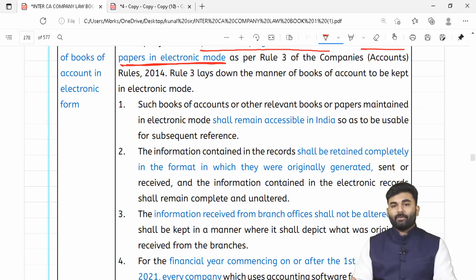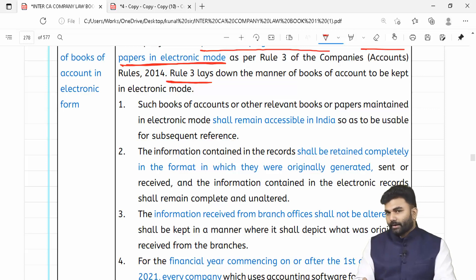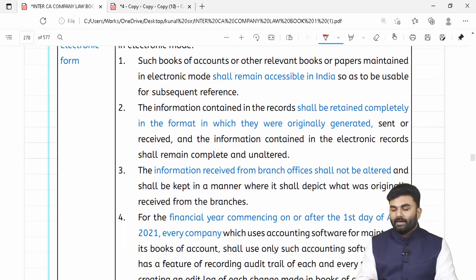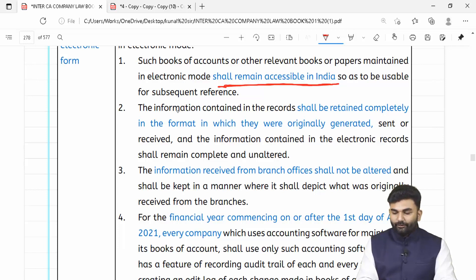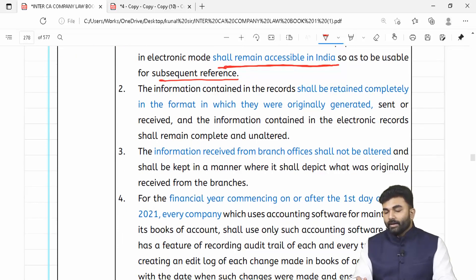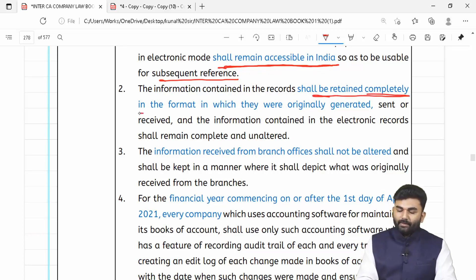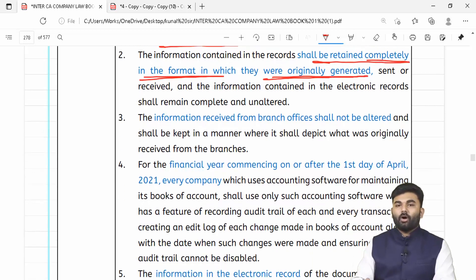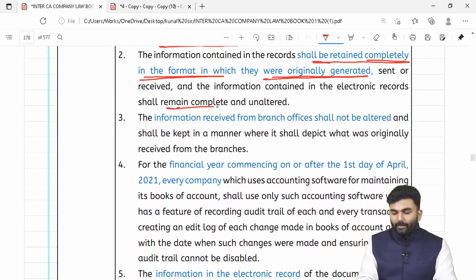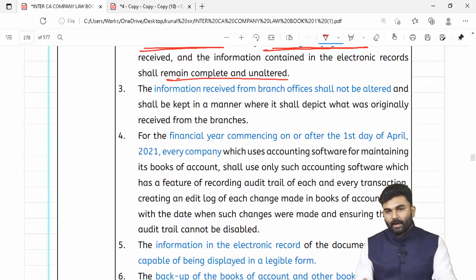Jab bhi company books of accounts ko electronic form mein rakhega, toh Rule 3 zarur follow karega. Rule 3 bolta hai ke books of accounts jo bhi electronic form mein rakha hai, it should remain accessible in India for future references. In fact, jo bhi information electronic form mein rakha jaata hai, woh information ko hume retain karna hai completely in the same format as it was originally generated — bina koi prakar ka alteration kiye.